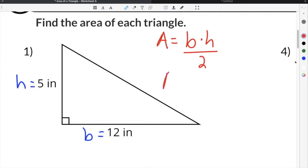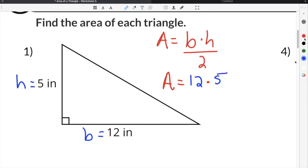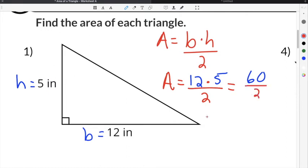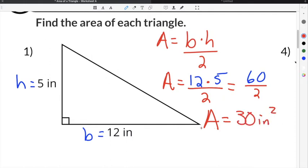Using our formula, we substitute in 12 for the base, times 5 for the height, divided by 2. 12 times 5 is 60, so we get 60 divided by 2, which simplifies to 30, and our units are inches, so it's 30 inches squared.